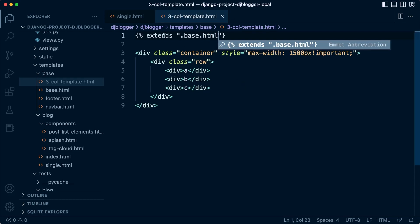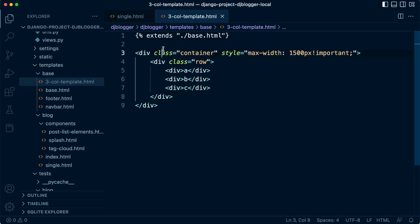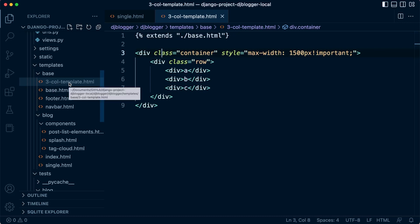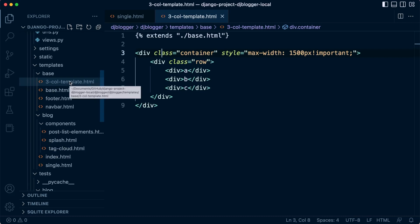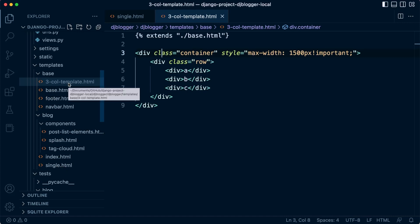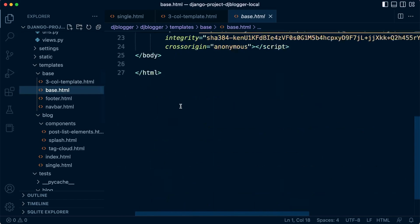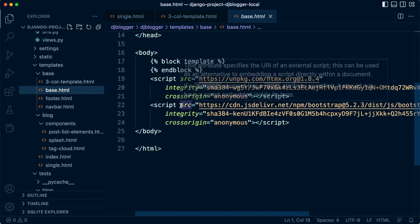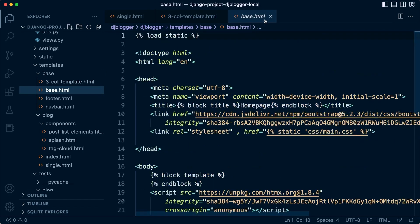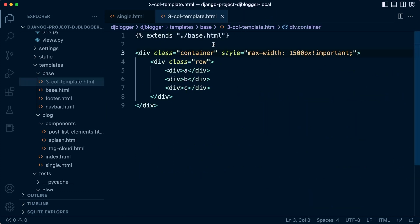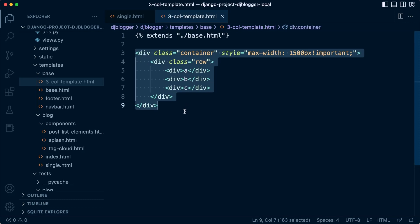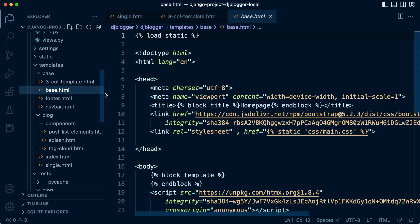So what's happening here then? We have our base, we're going to extend the base from the three column template, and then we're going to extend the three column template, making a hierarchical system here. At the bottom we're going to have our single page that's going to incorporate everything in the three column template. Three column template is going to incorporate everything within the base, so we have the base wrapper HTML.